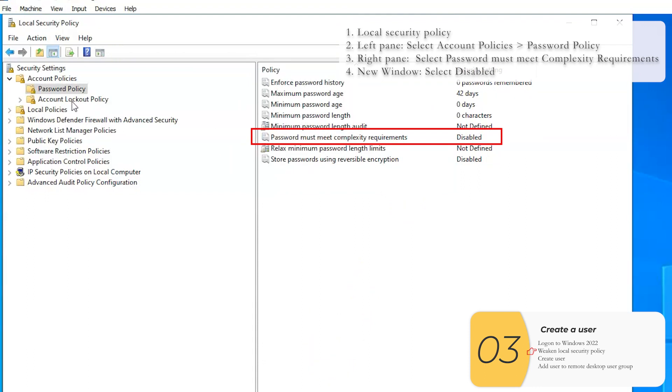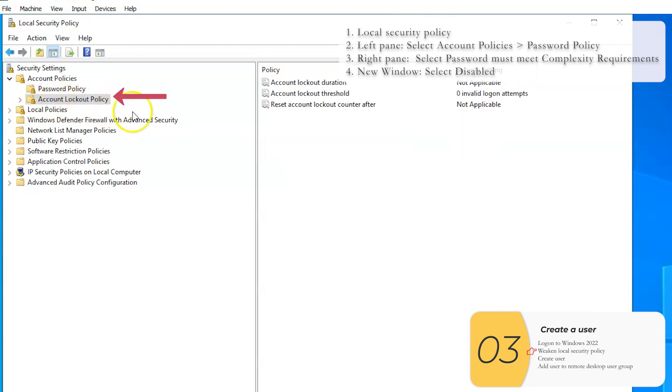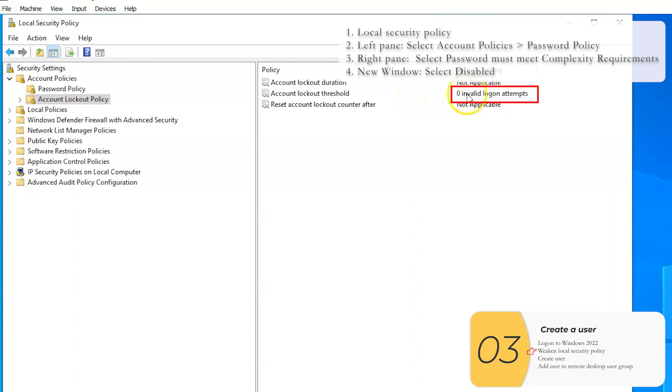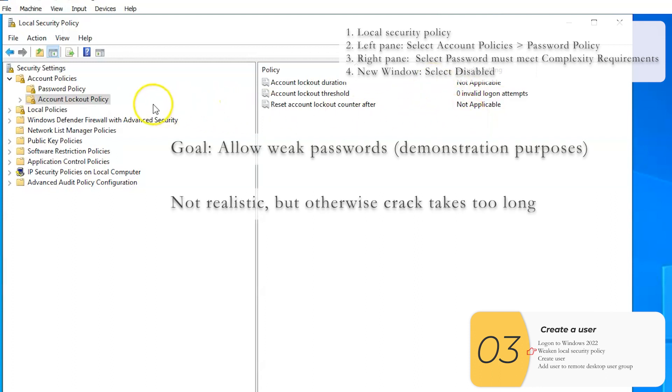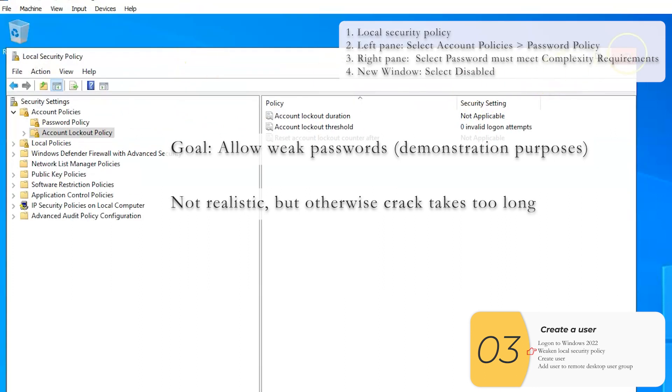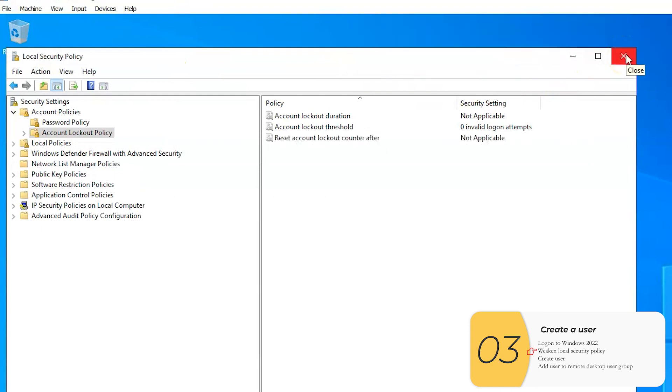If you have a freshly installed system, then you're all ready to go. I'm just going to point out there is one other setting here, which you find in account lockout policy and then the account lockout threshold. So this is the number of failed attempts that the computer will tolerate before it locks your account and a real system might have this configured, but we're not going to turn that on. Remember here, our goal is to allow weak passwords for demonstration purposes, which is not going to be quite realistic. But otherwise, this whole lab takes way too long.